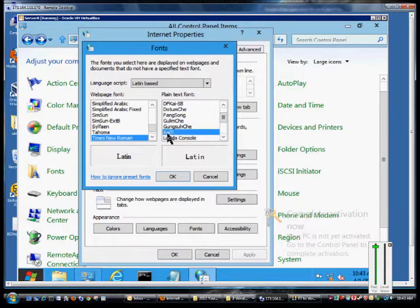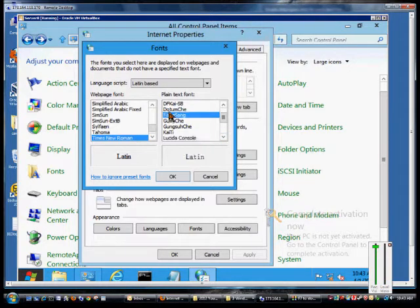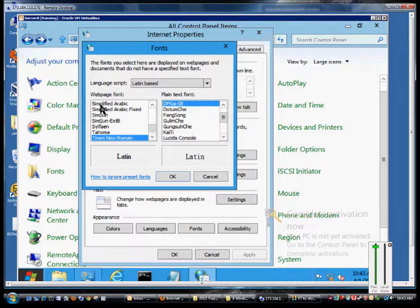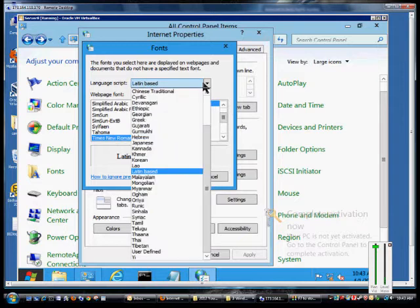You can see all the different ways that the text will change if you click on that. You can also change the web page font as well. But to change the script, this is what happens.